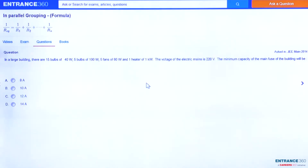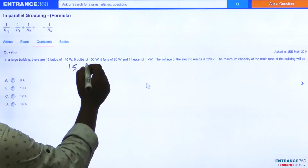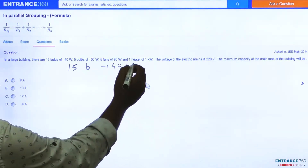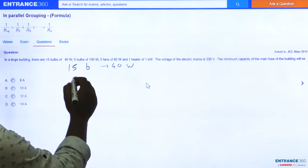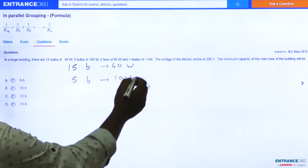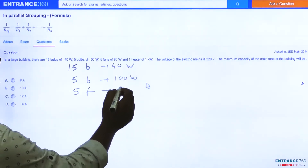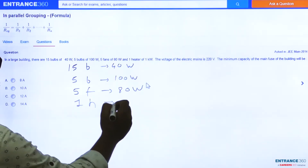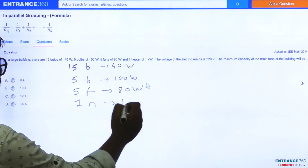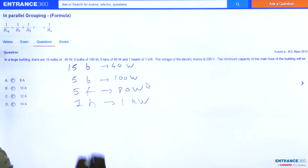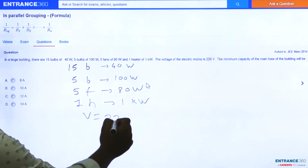The question says: in a large building there are 15 bulbs of 40 watt, 5 bulbs of 100 watt, 5 fans of 80 watt, and 1 heater of power 1 kilowatt. The voltage of the electric mains is 220 volt.